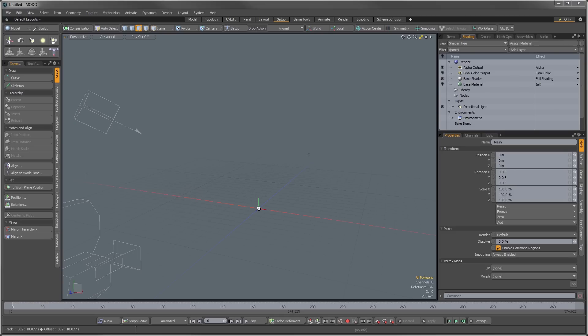So if you always seem to be changing default scene settings every time you open Moto, or maybe you're adding in custom items and presets every time you're working on a new project, then this is a function that you're going to love.